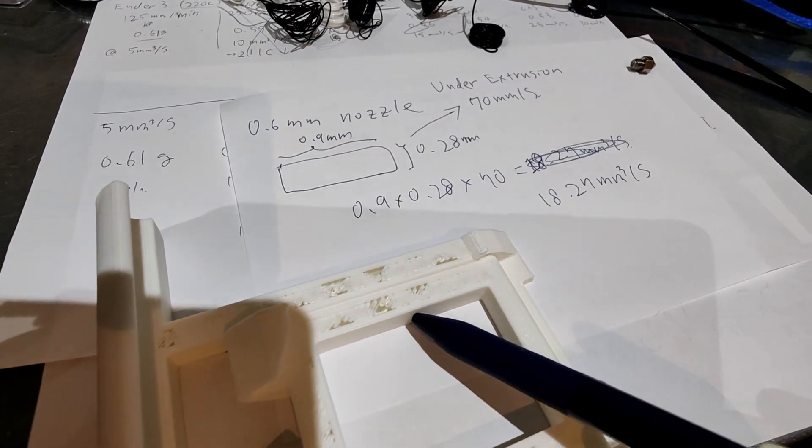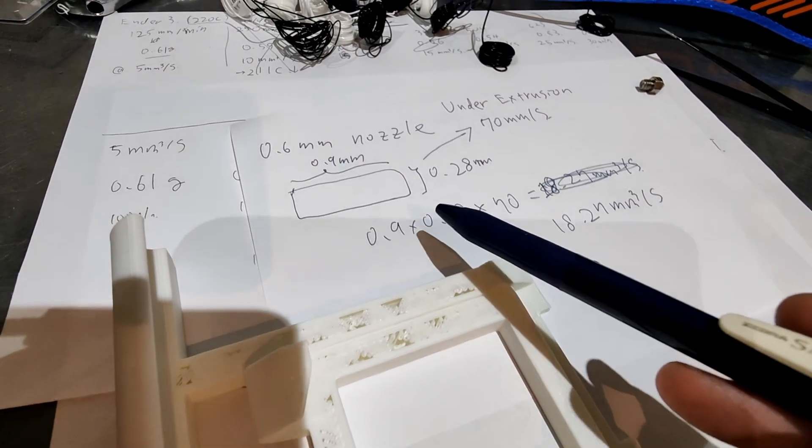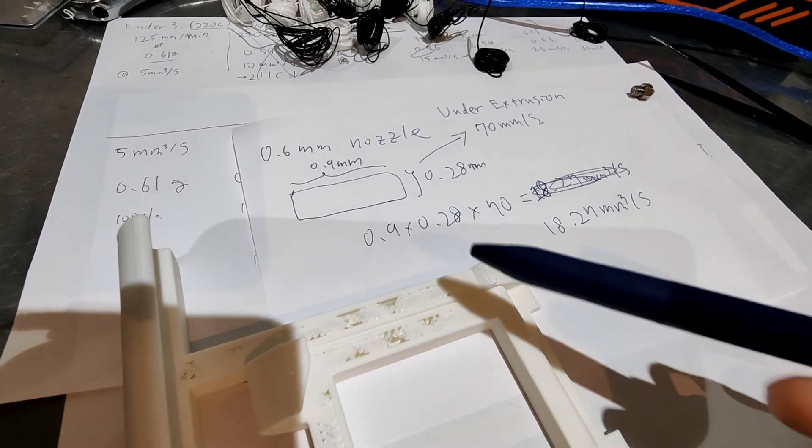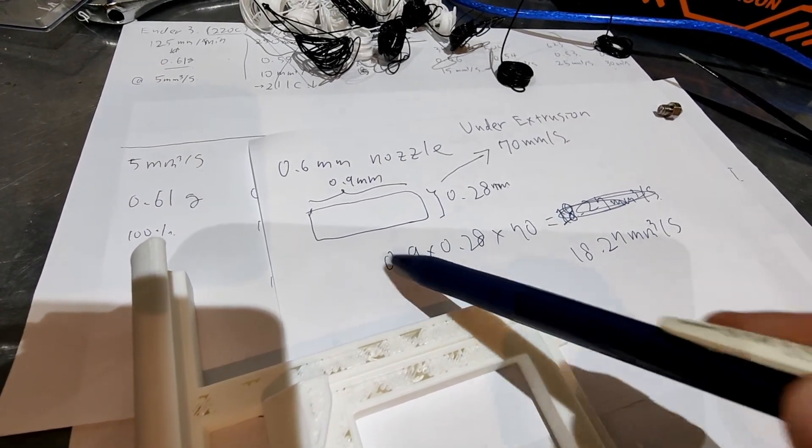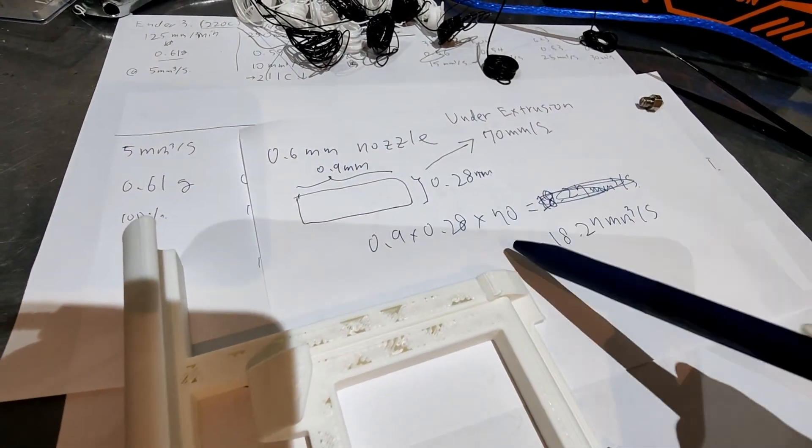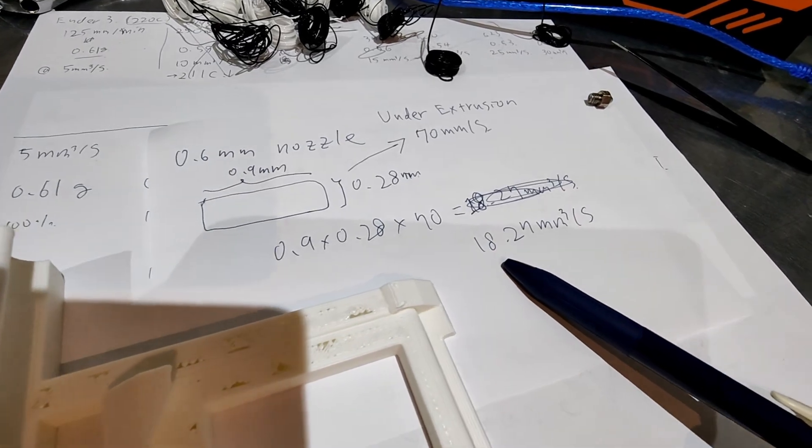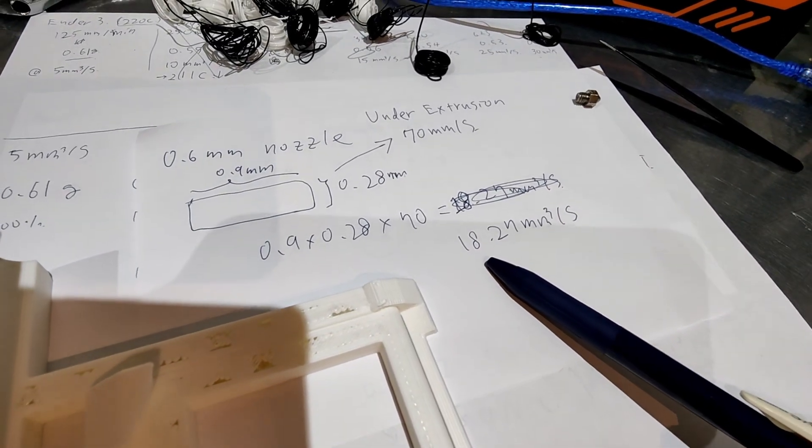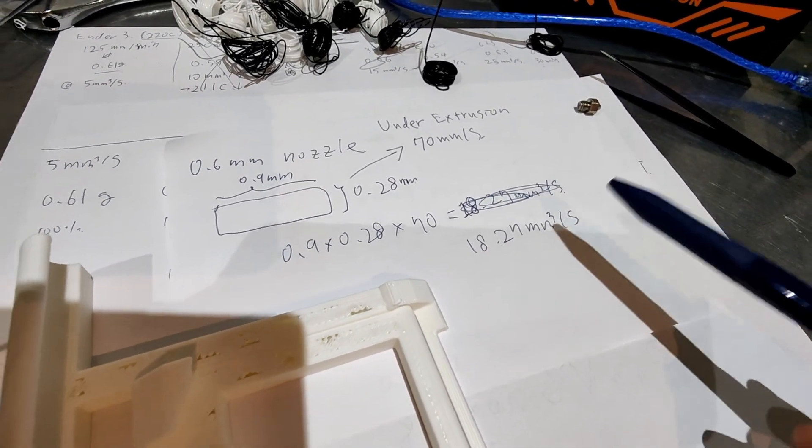And this under-extrusion happened because I'm a very impatient person and tried to print in this setting, which results in 18 cubic millimeters per second.